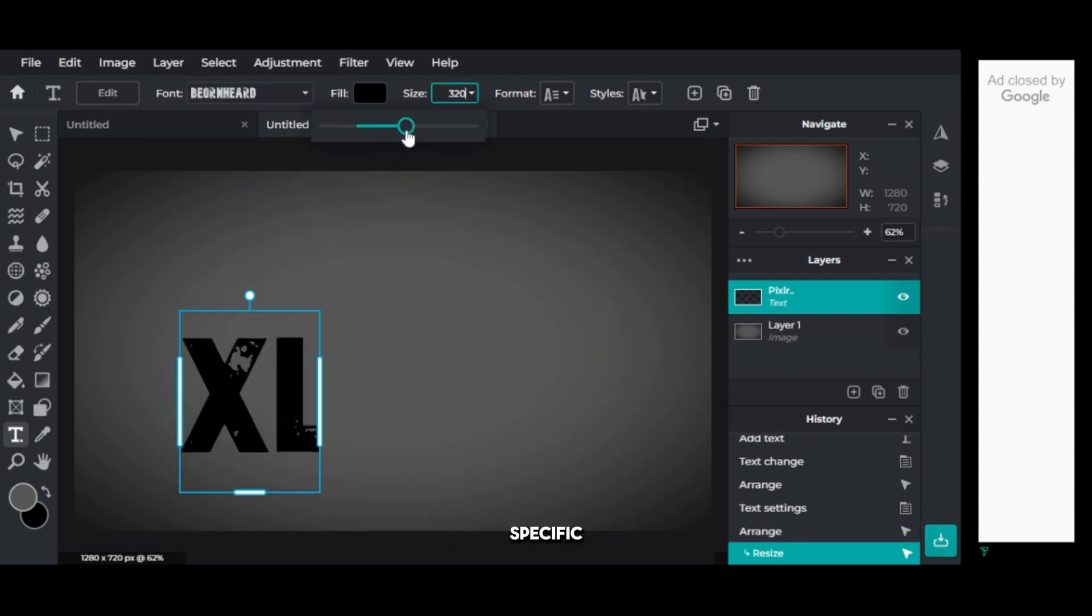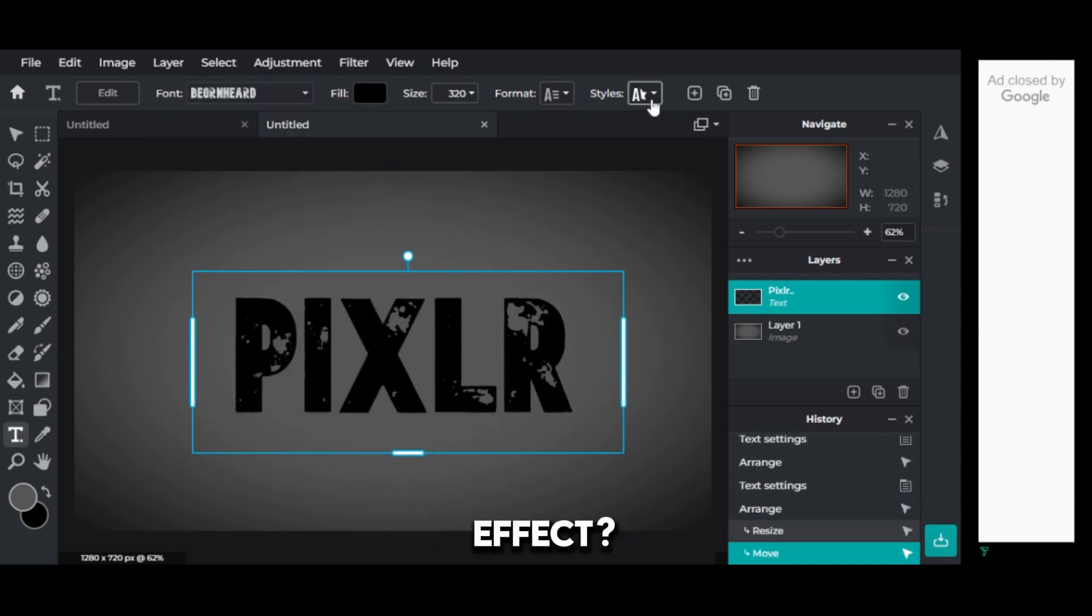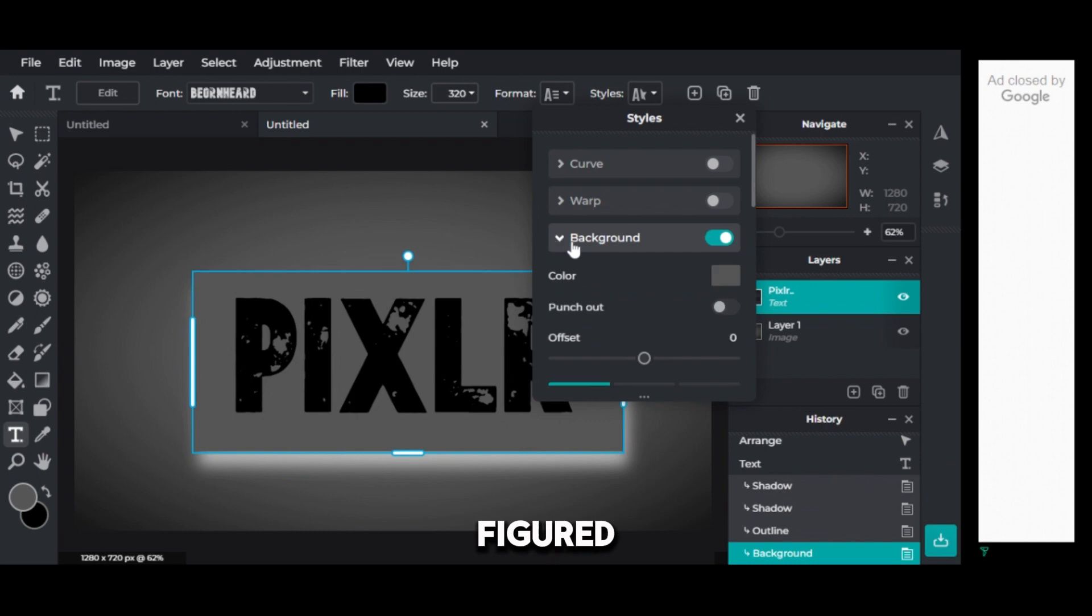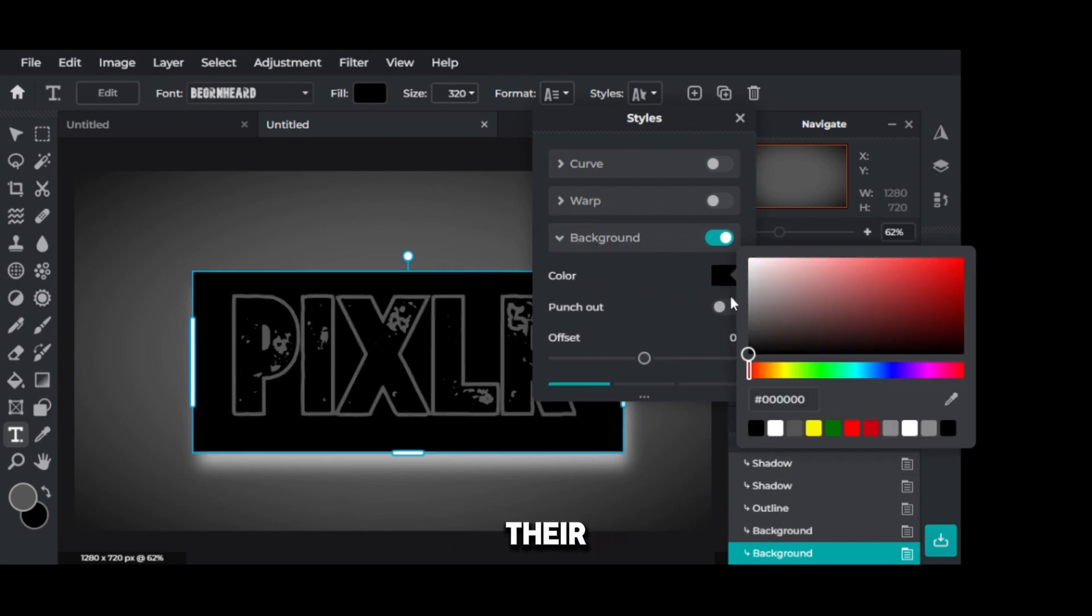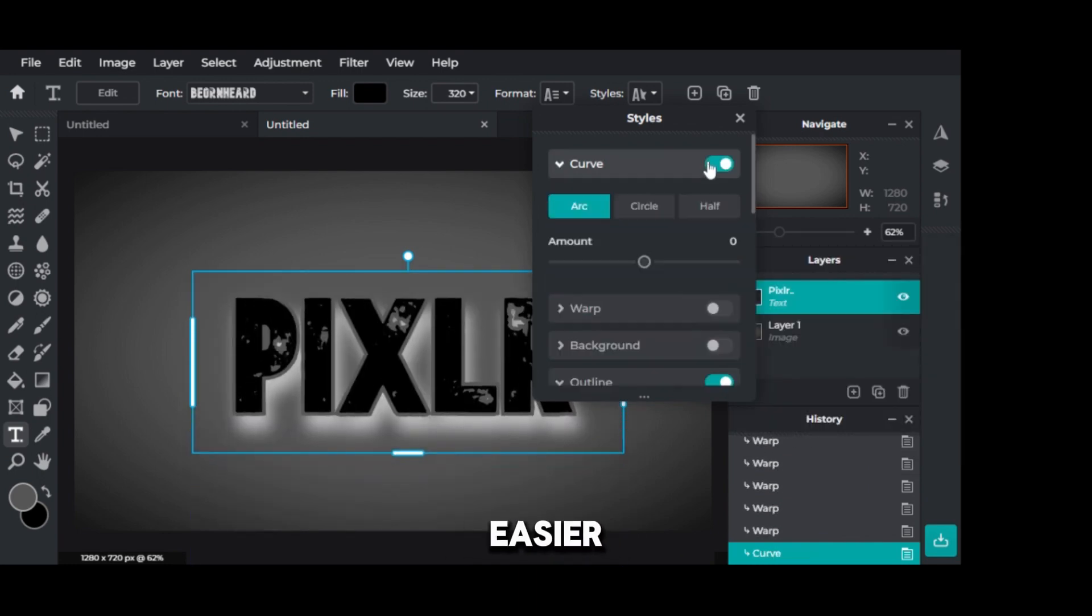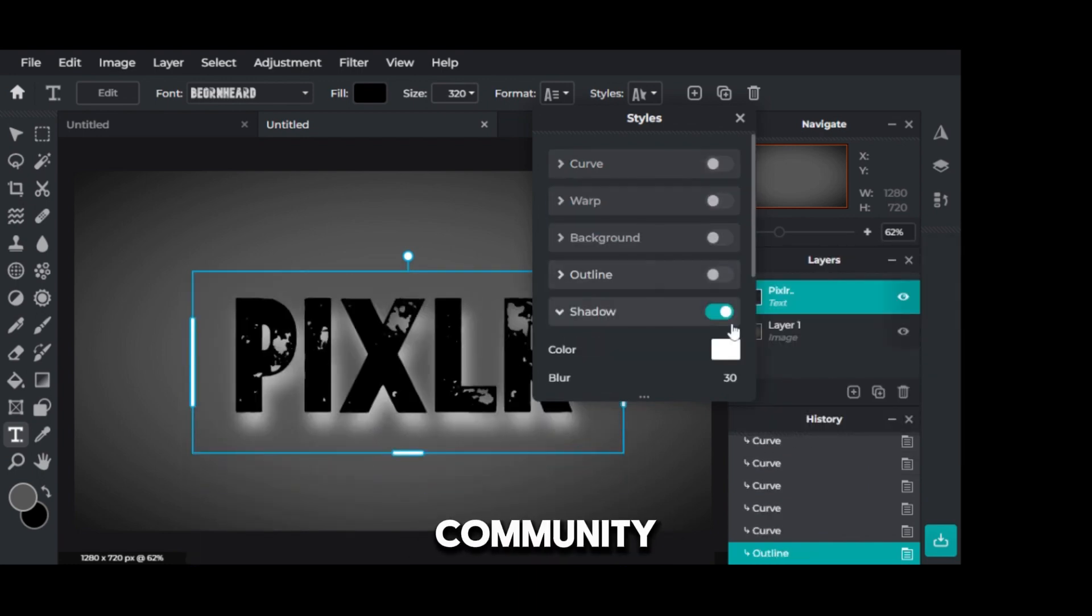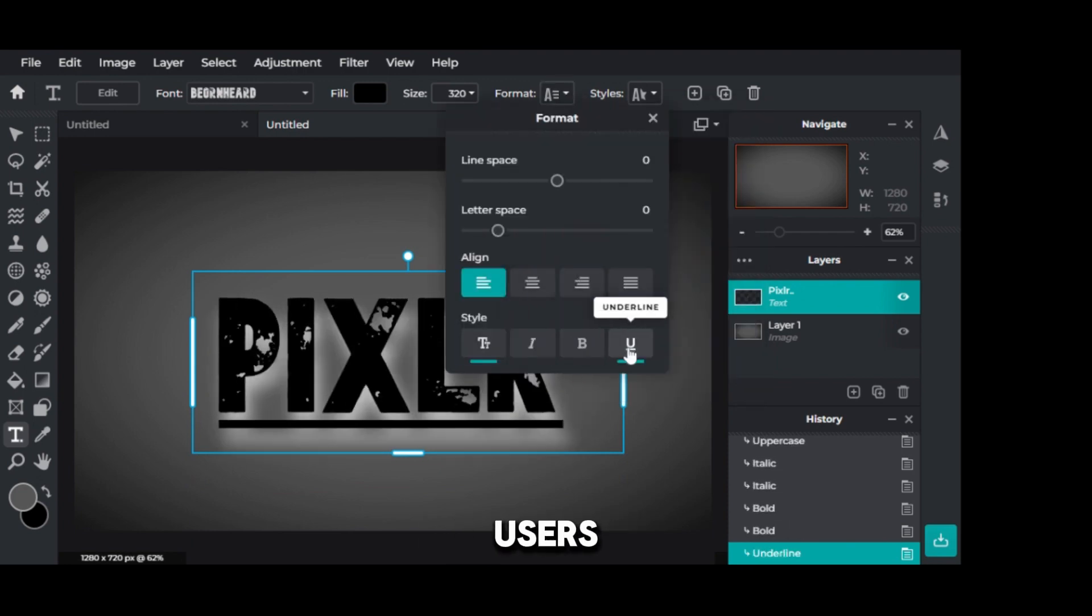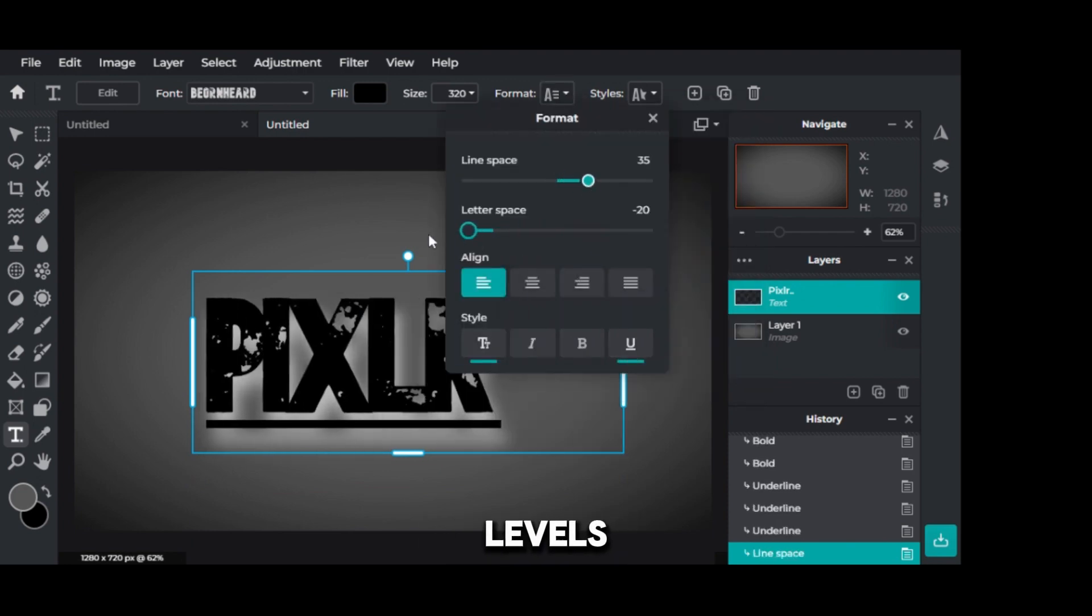Need help with a specific effect? Chances are someone has already figured it out and shared their process. This makes learning Pixlr even easier. The strong community is a valuable resource for users of all levels.